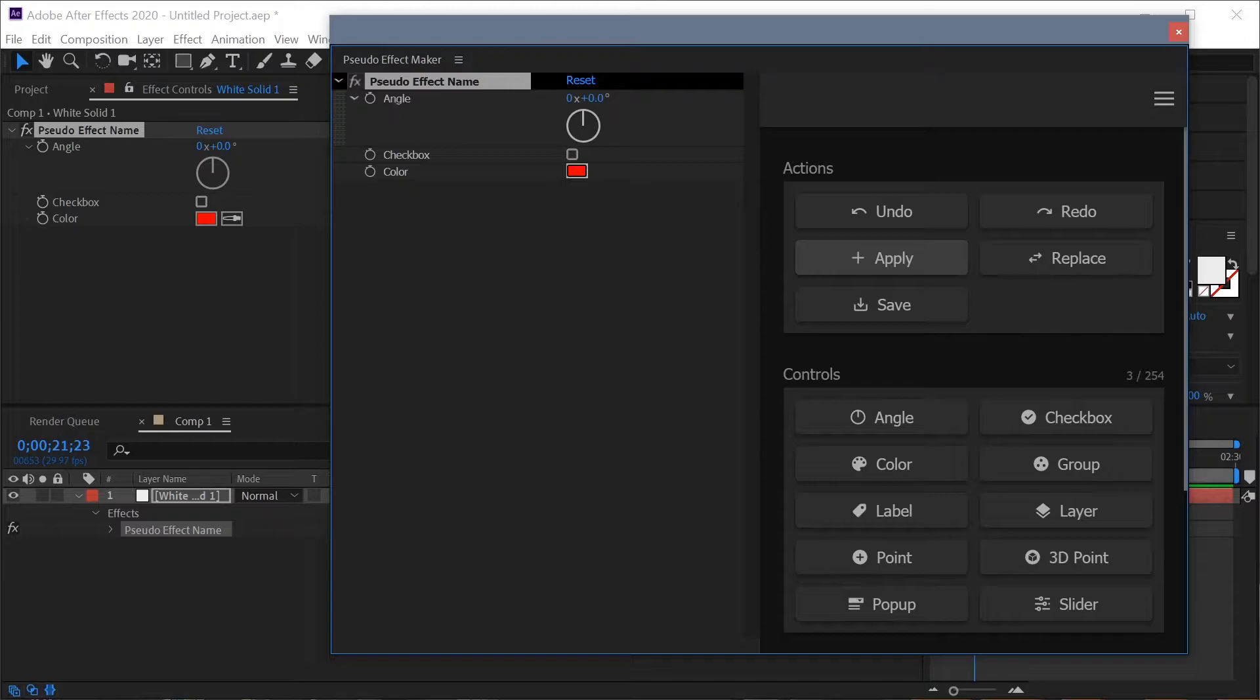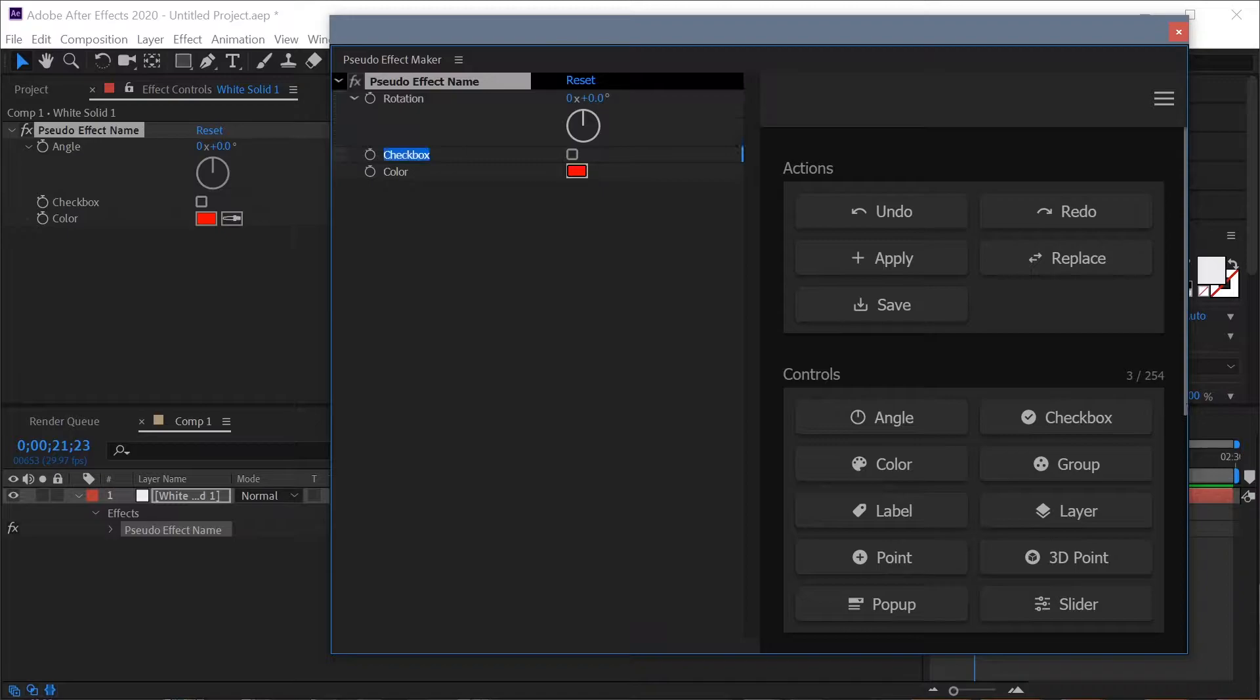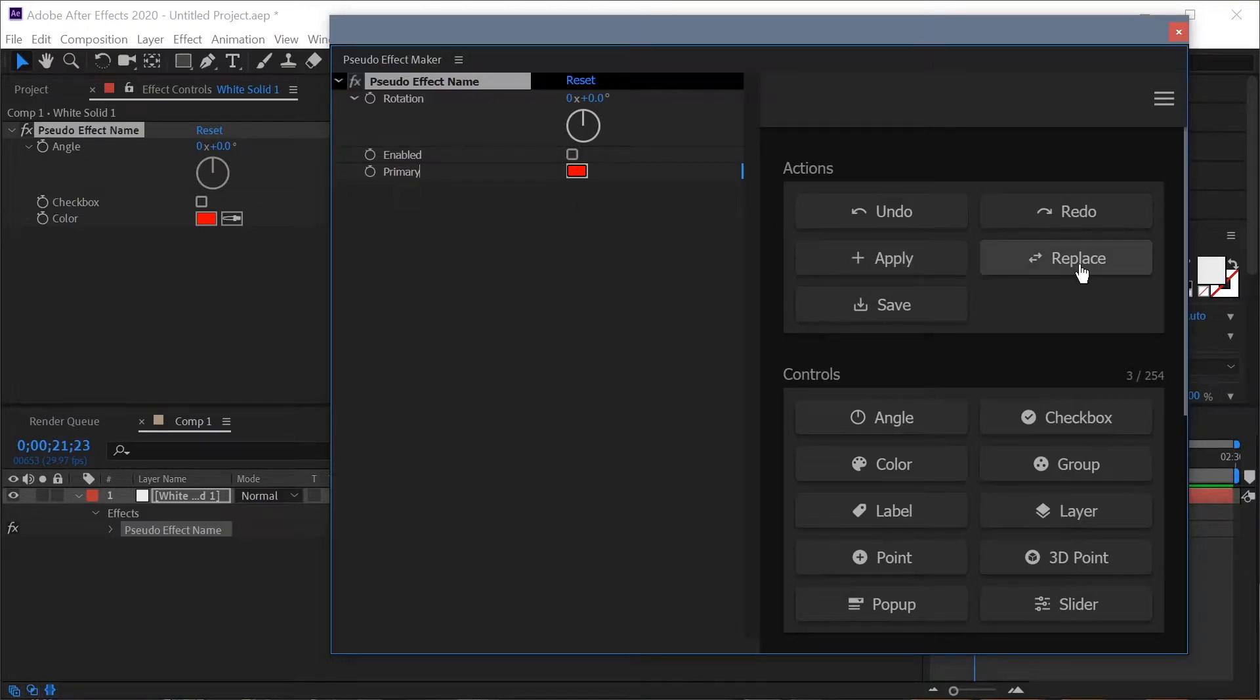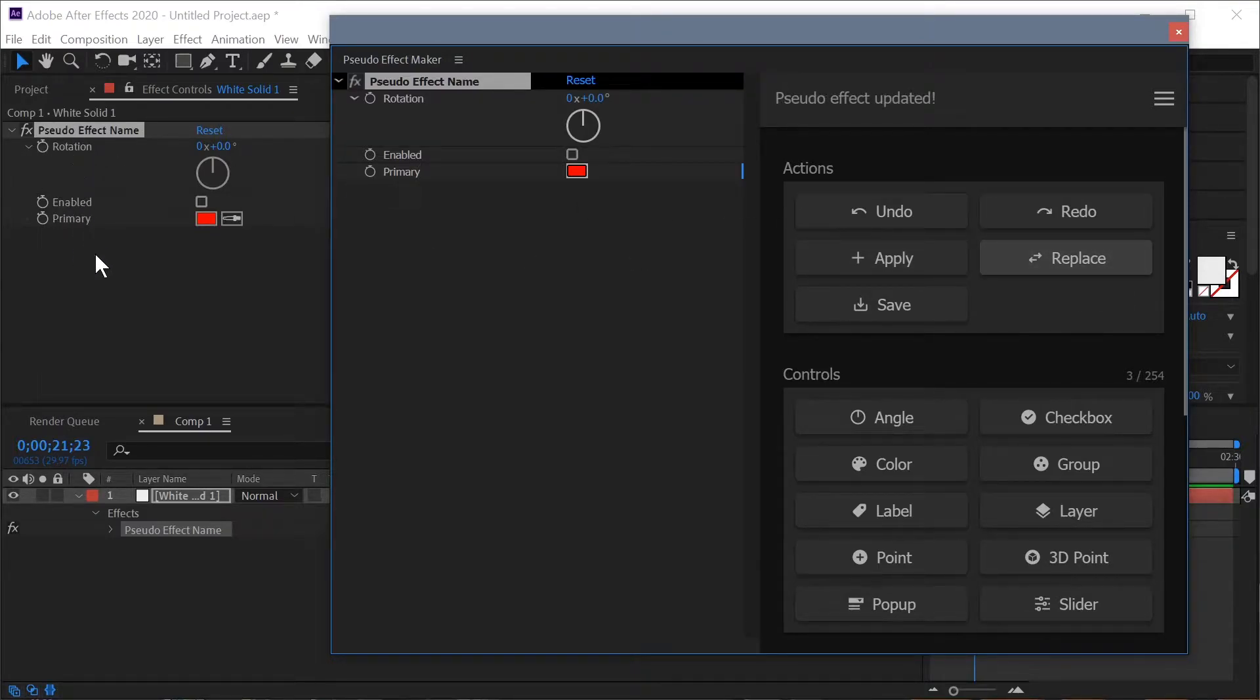Now let's say we're working and we want to change the names of our controls. I'm just going to do that real quick and now we want to update this. I'm going to make sure we have our effects selected over here in the effect panel and I'm going to hit replace and you can see that immediately all of those names update.